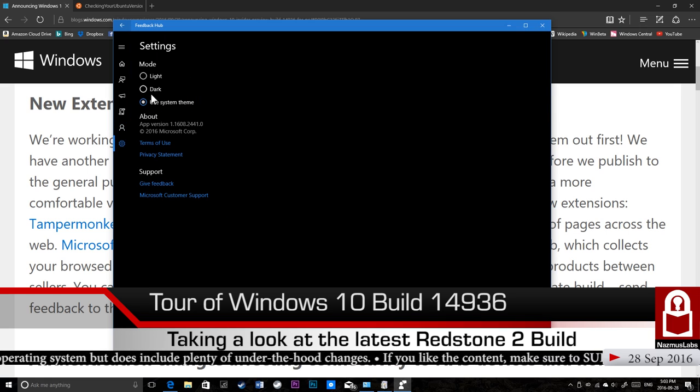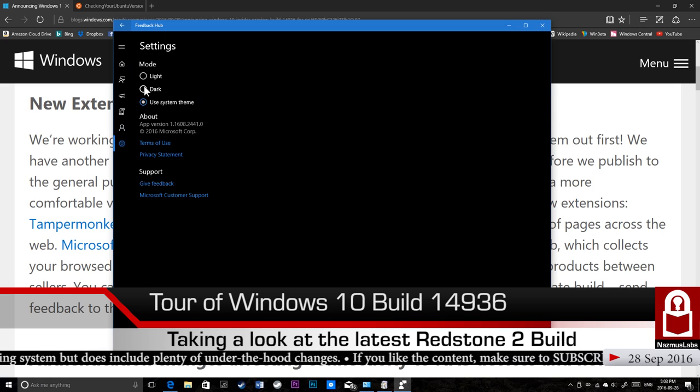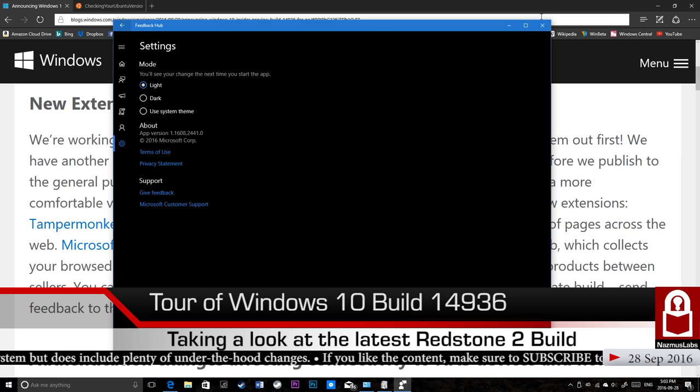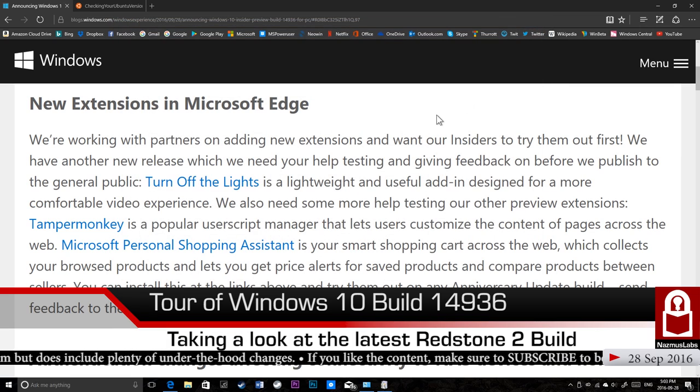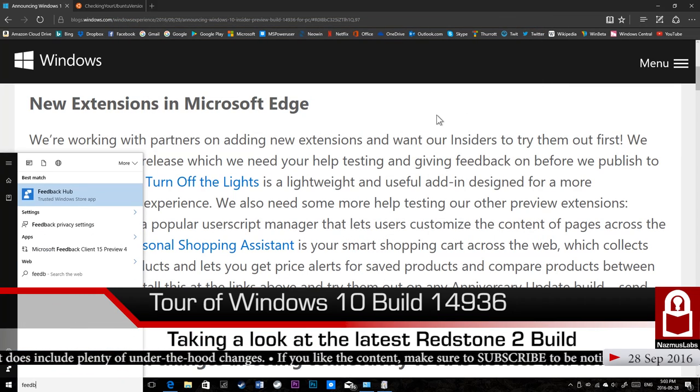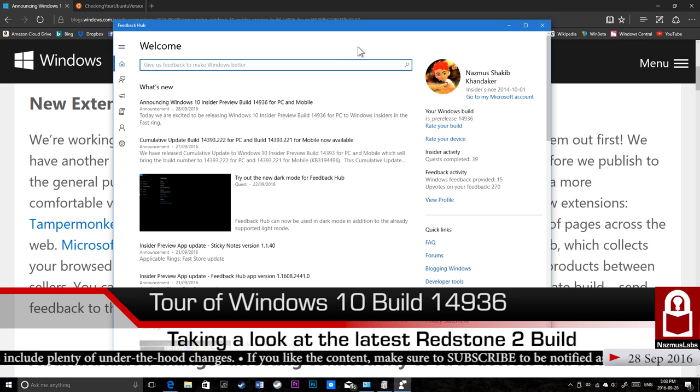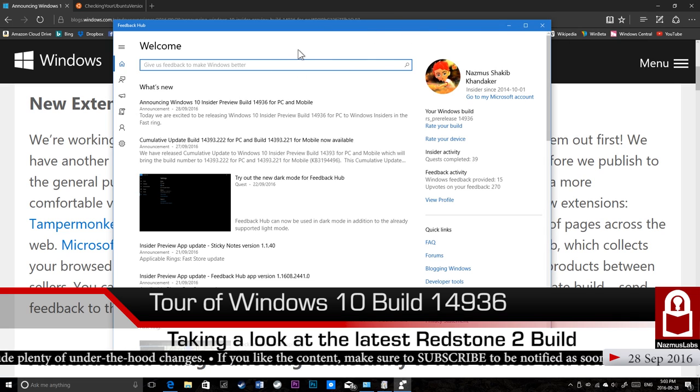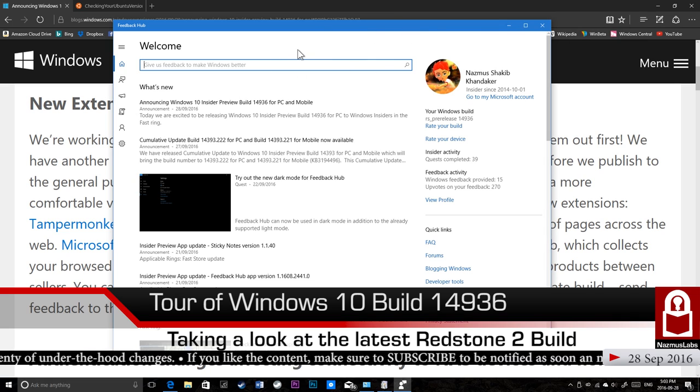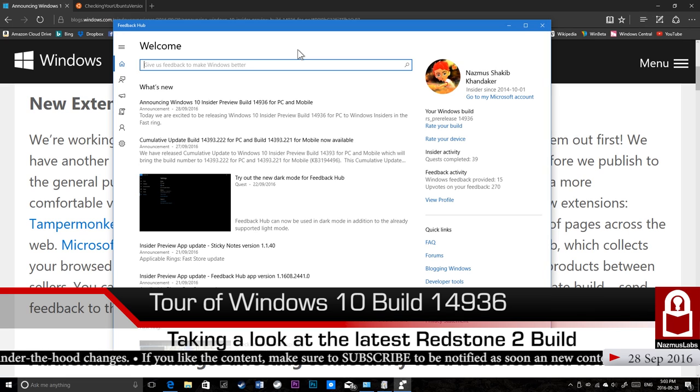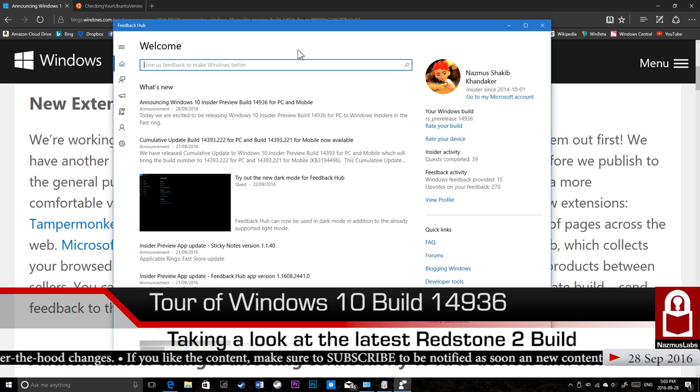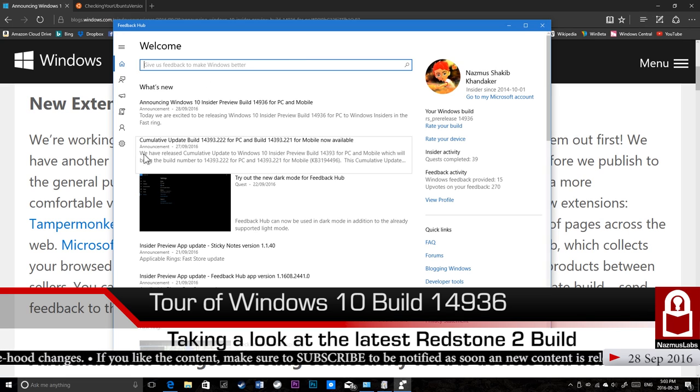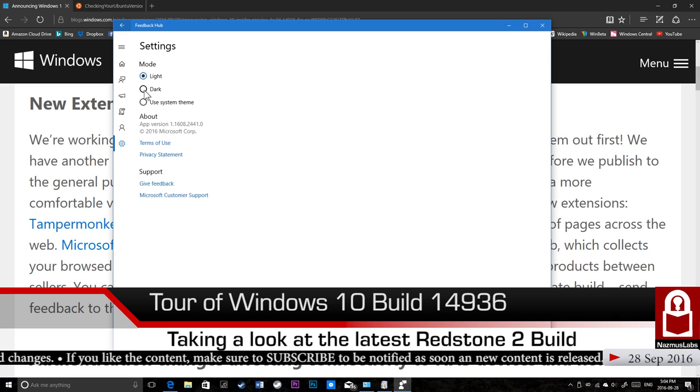You could see how it was before. This is how it was. You're stuck with this bright theme, which is a pain when you're using it at night. Everything's dark and you open up the feedback and it's really bright in your eyes. But now this has changed. Now you could always have it dark or you could match your system theme, which is the default option. I prefer that. That's how it is in Groove Music and Movies and TV.